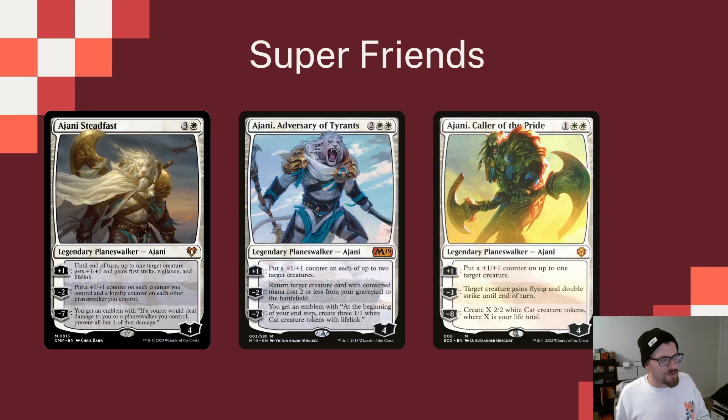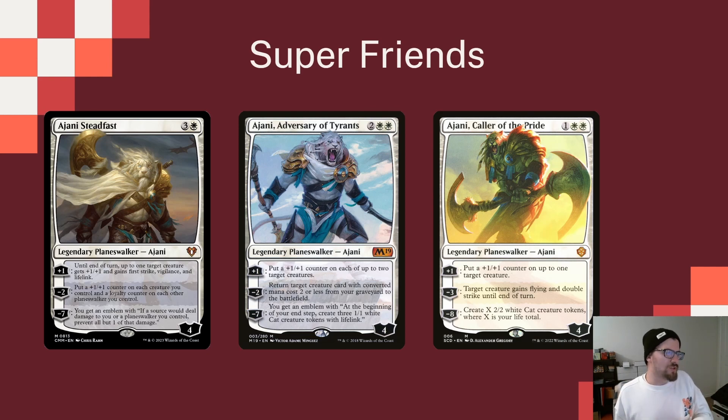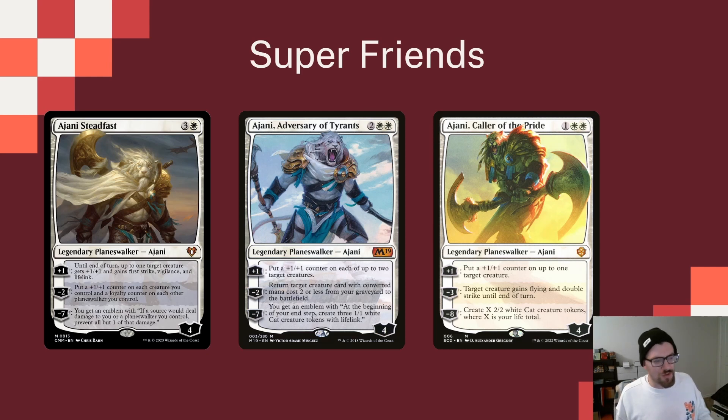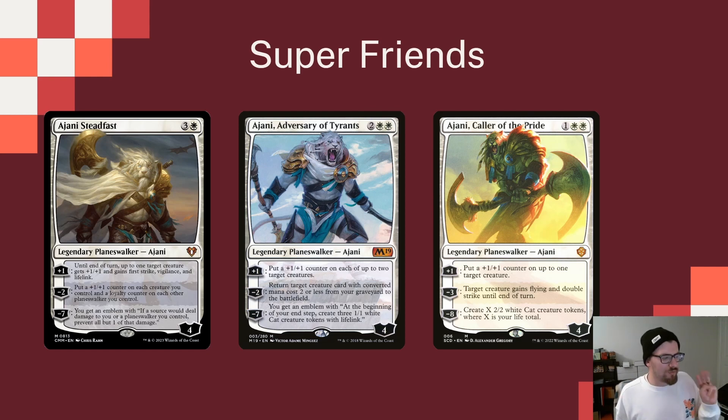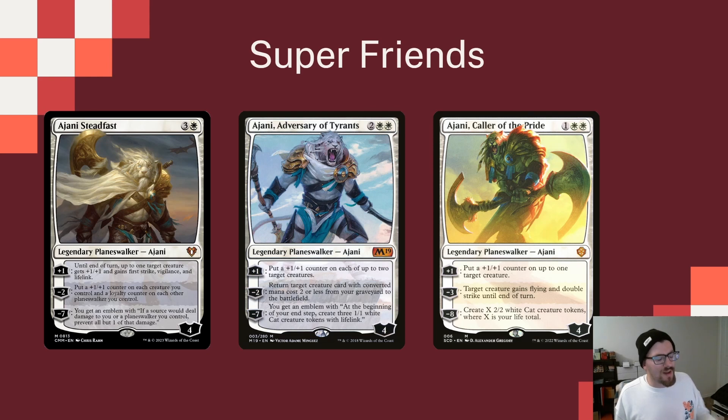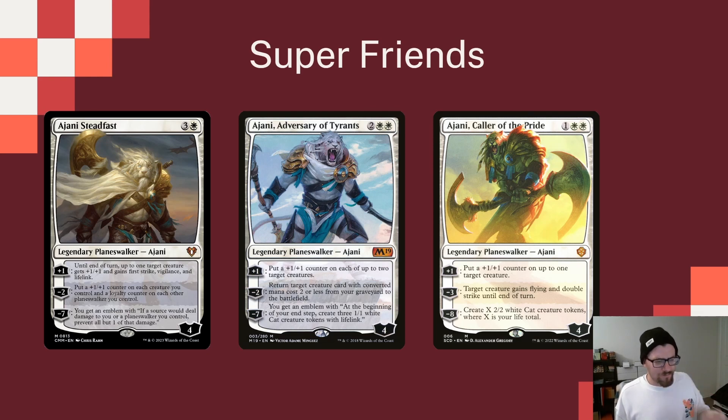Ajani, Adversary of Tyrants, putting a counter on up to two target creatures on the plus one. The minus two is going to bring some creatures back from our graveyard, which is great since a lot of our cats are pretty low on the mana value scale. And then the minus seven says, at the beginning of each end step, put three 1-1 cat creature tokens with Lifelink onto the battlefield, which is great. Again, a way to make more tokens and take advantage of our board.